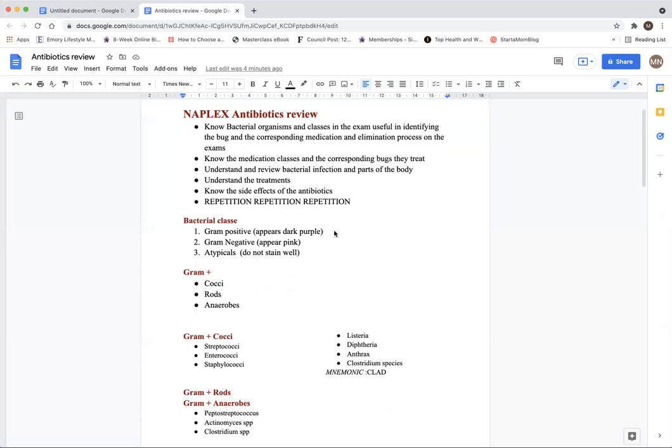The bacterial classes we have are mainly three: gram positive, which appear dark purple; gram negative, which appear pink; and atypicals, which do not stain or show any morphology. We need to understand that.